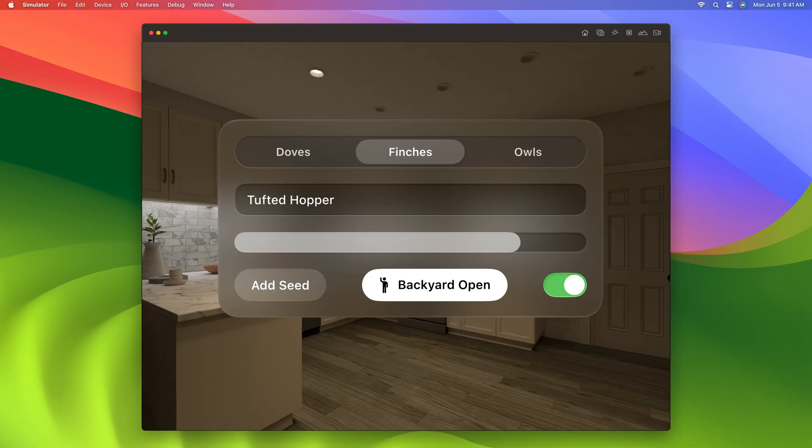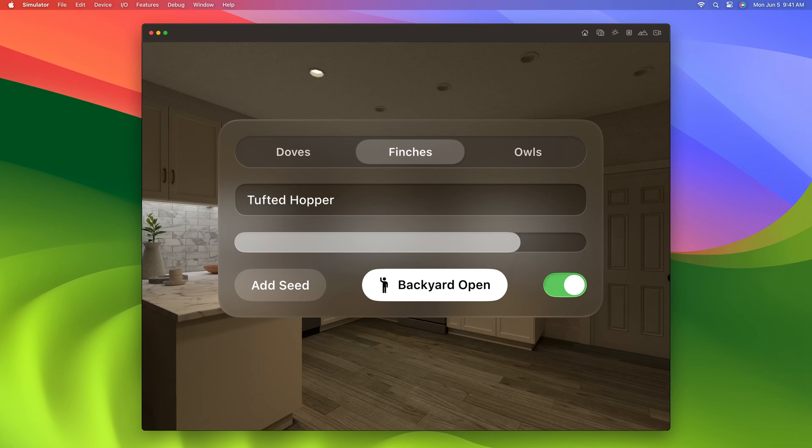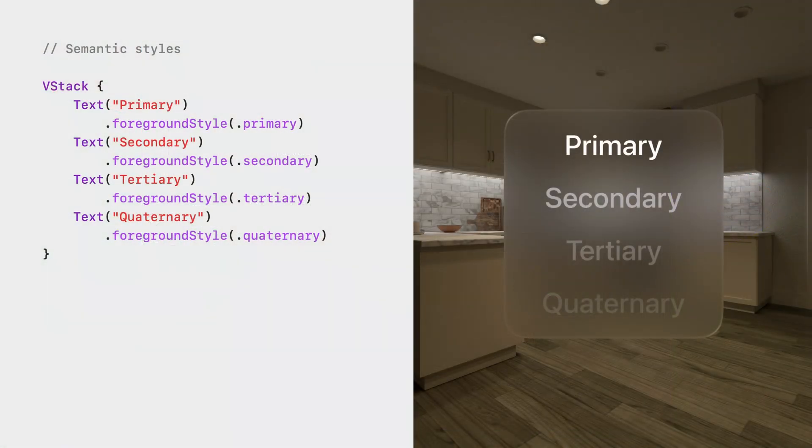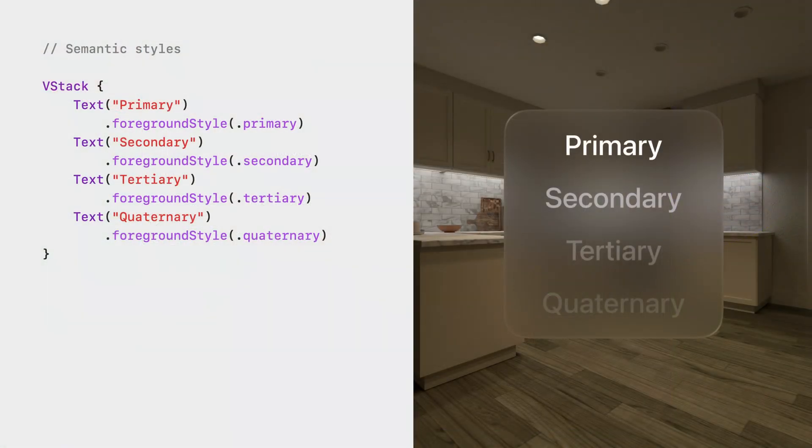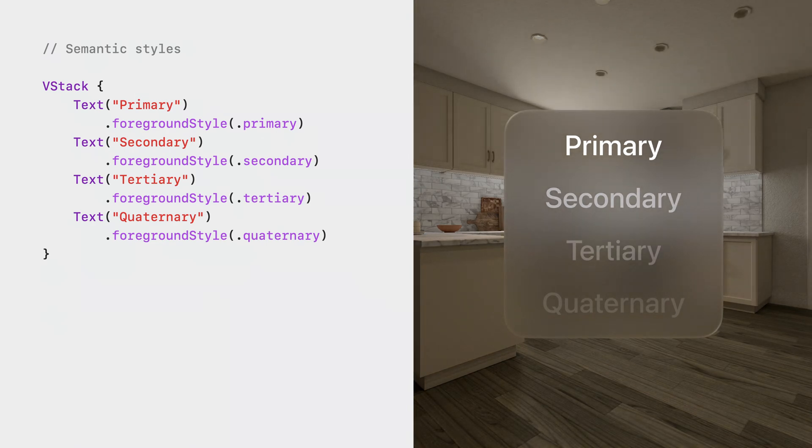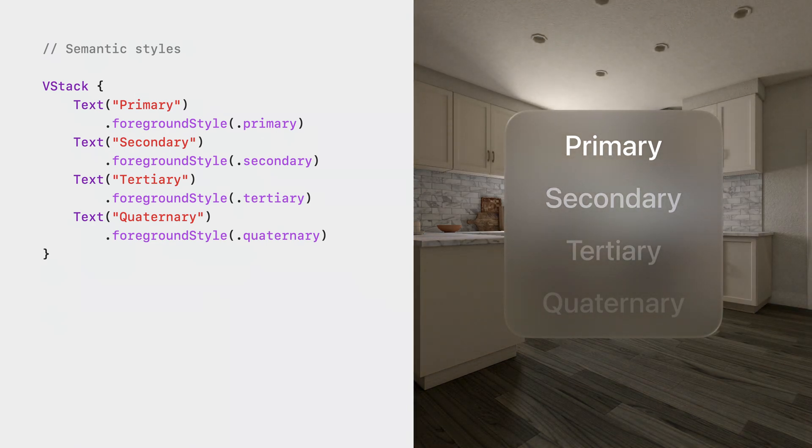Vibrant materials introduce additional contrast and brightness to ensure that content on top of glass remains legible no matter what's shining through. All of the built-in controls and containers use these vibrant materials by default. So if you're using standard controls, there's no extra work for you here.